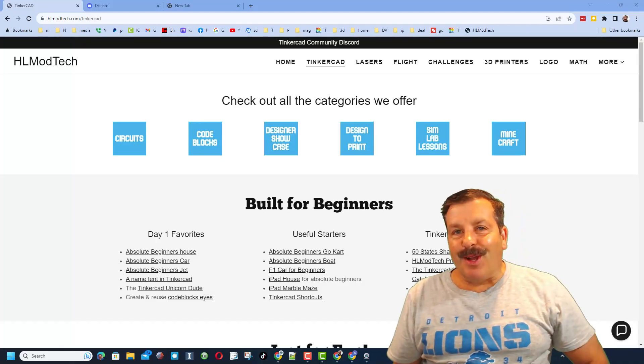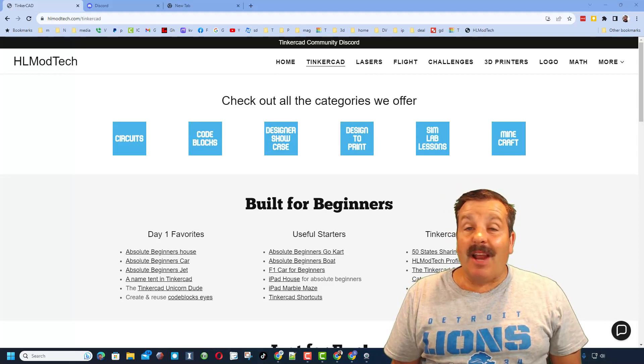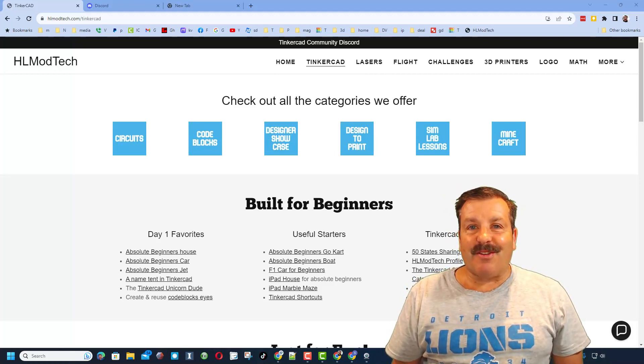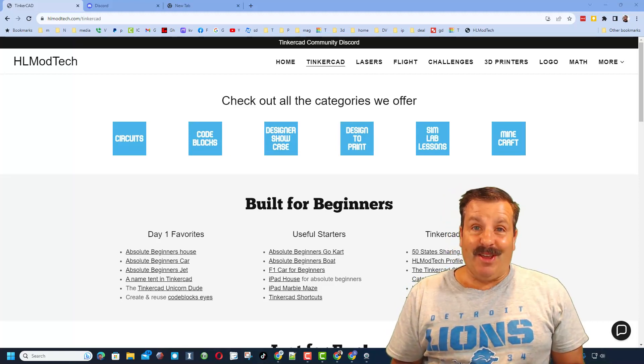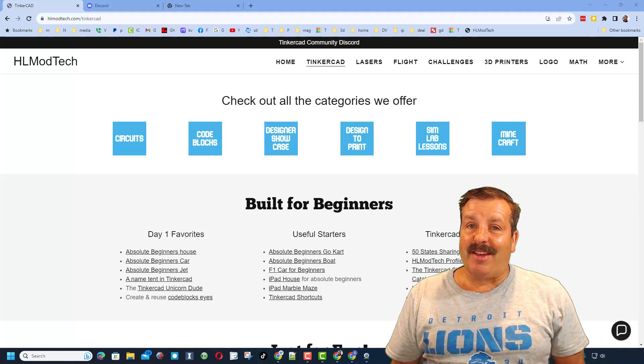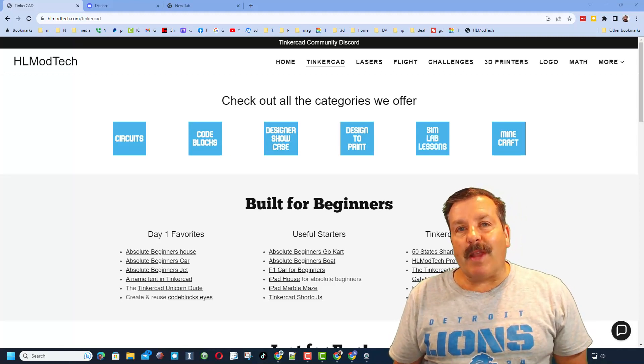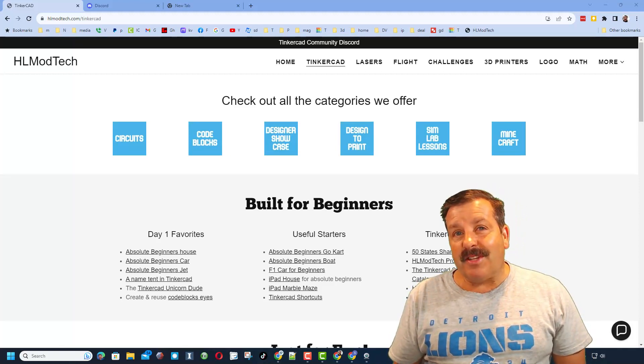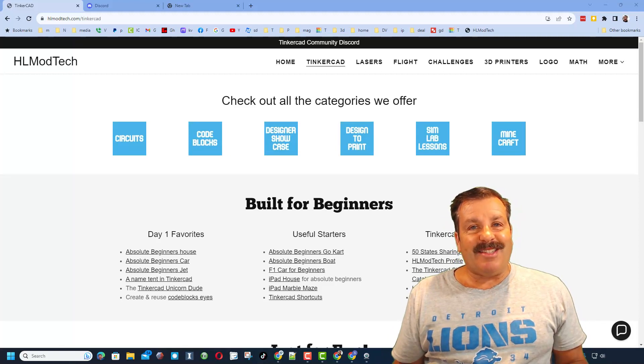Good day friends, it is me HL ModTech and I am back with another episode of Tinkercad TV. Let's get cracking. The goal of every episode of Tinkercad TV is to entertain and inspire. Today's design is no exception, so let me show you what we got.